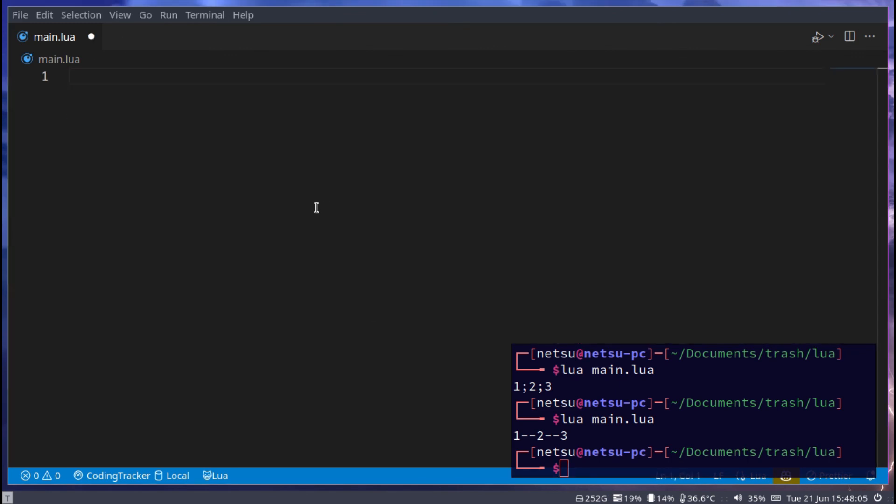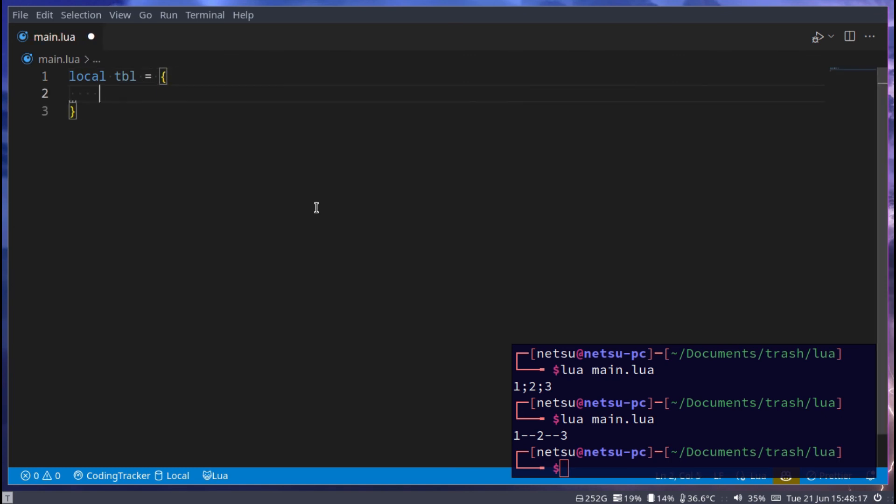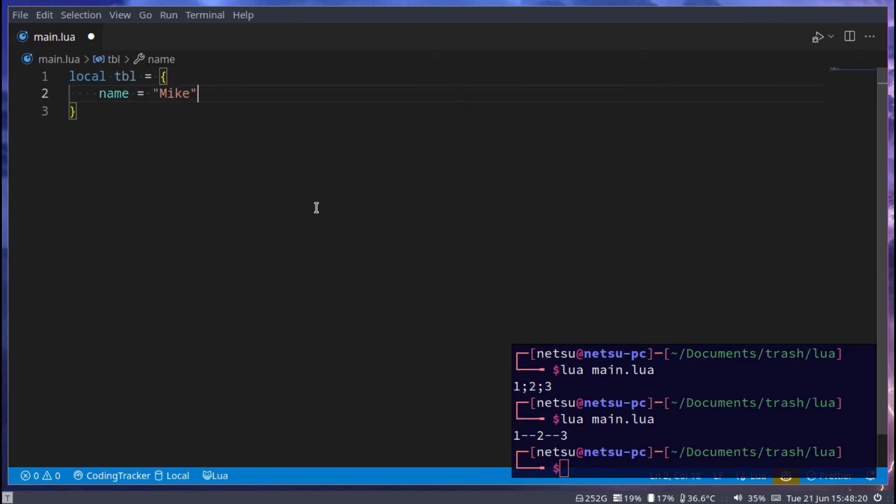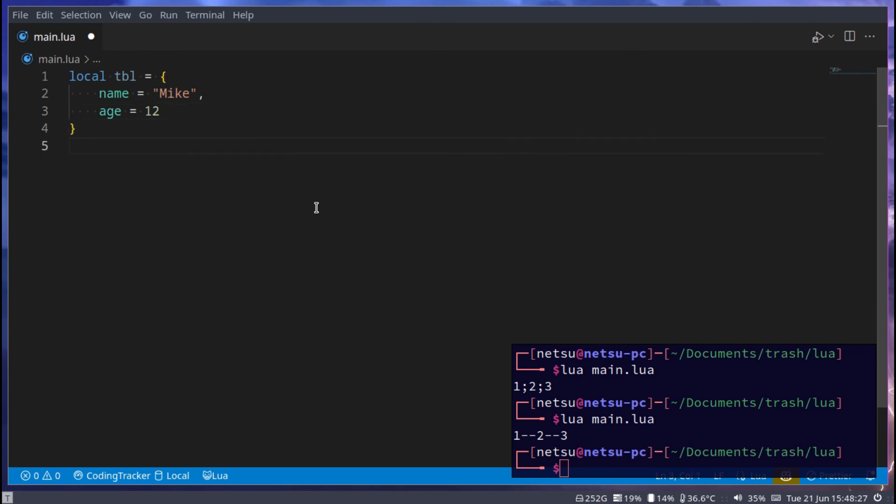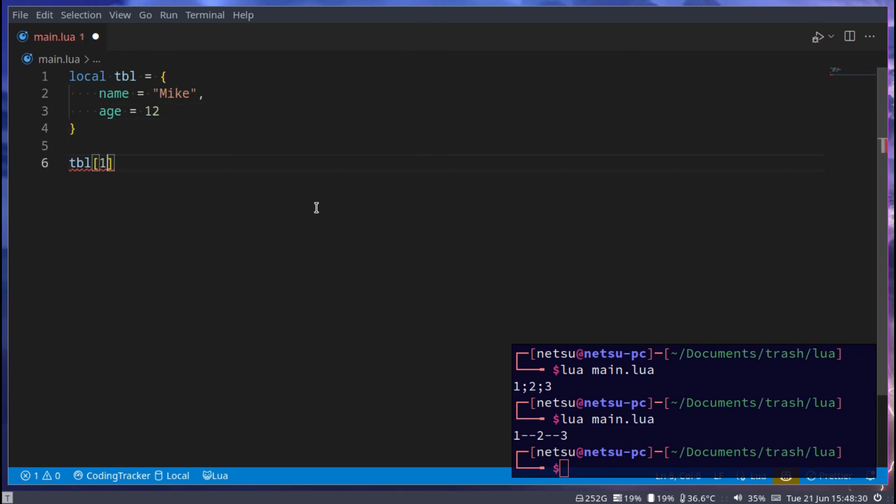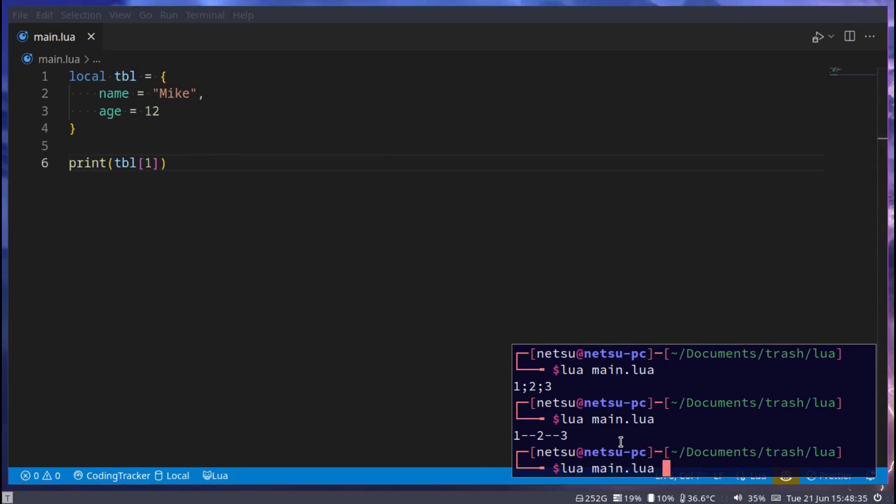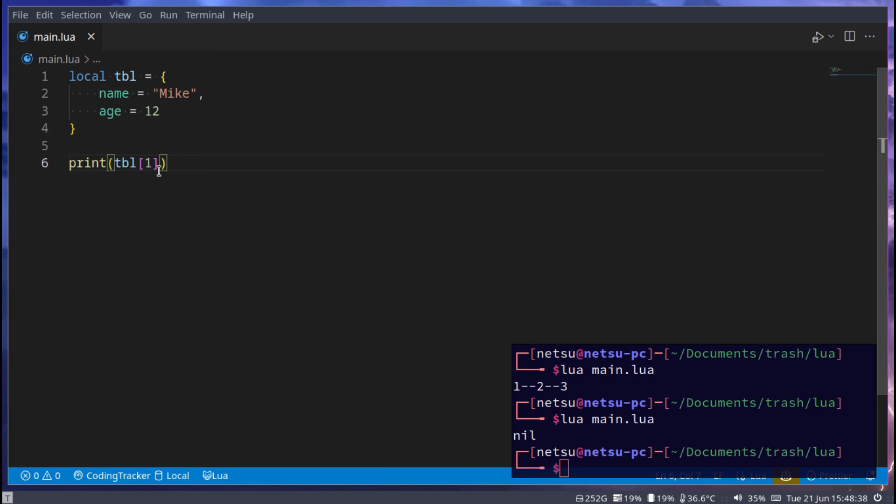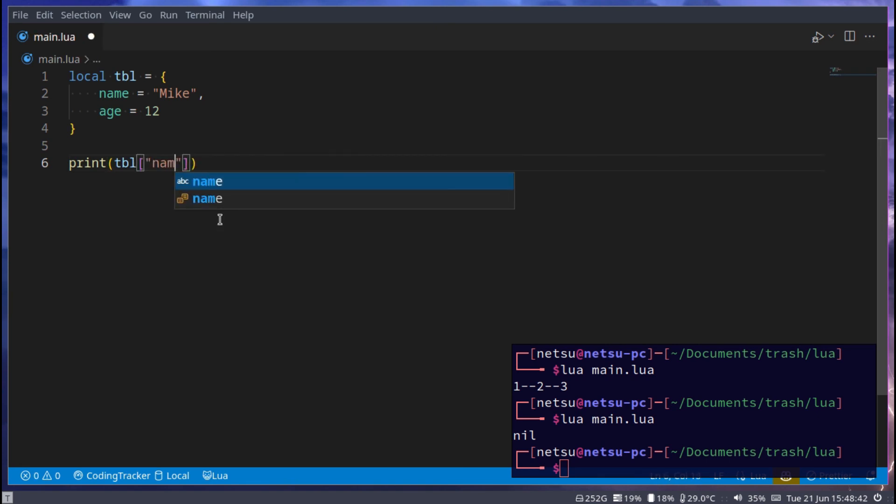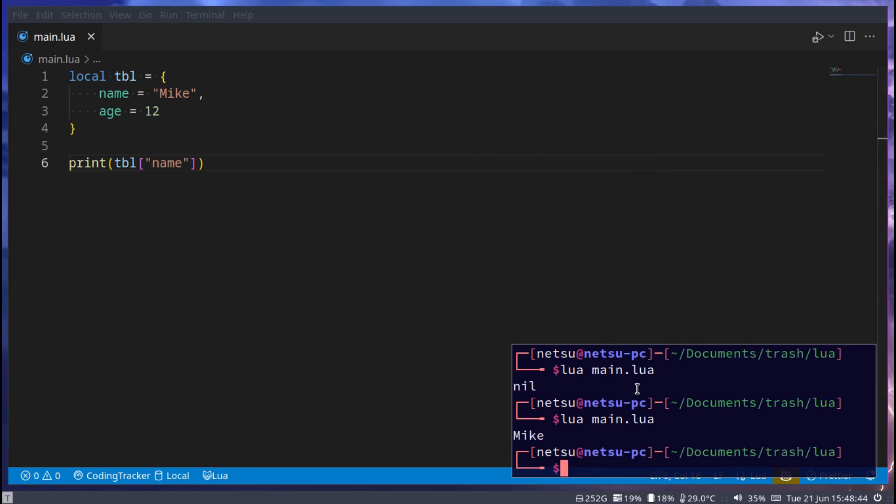And then finally, for named items inside of tables, and we'll get more deeper into this, but for named items, you can go local tbl, and here we can do something like name is equal to Mike, and then age is equal to 12. Now if we go tbl at index 1, and we print that, then we get nil. But if we go tbl, and then name, we get Mike. So this is a named table. Some people also see it as a dictionary or an object.